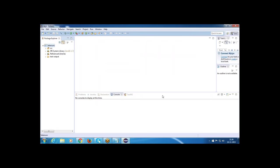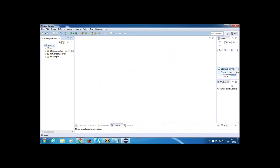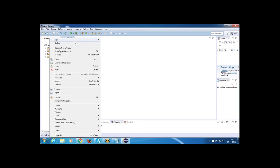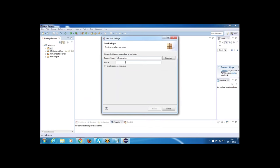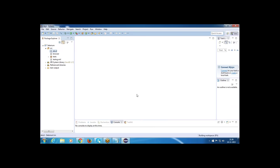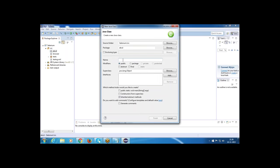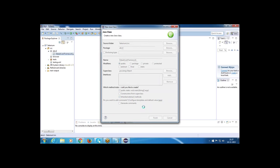After adding the jar files, create a new test. I am creating another package — right-click, New, Package, name it ABCD, click Finish. Then create a new class inside the ABCD package. The class name is DataDrivenFramework. Add the public static void main method and click Finish.